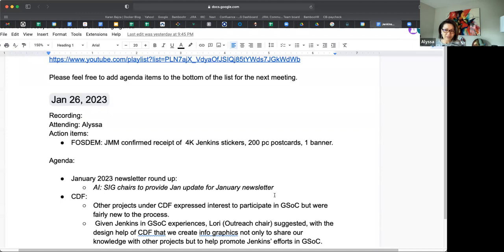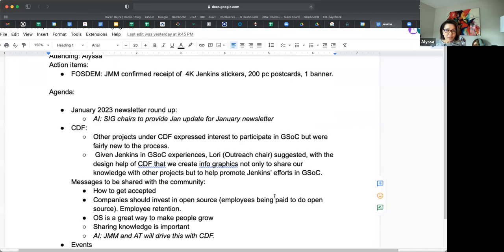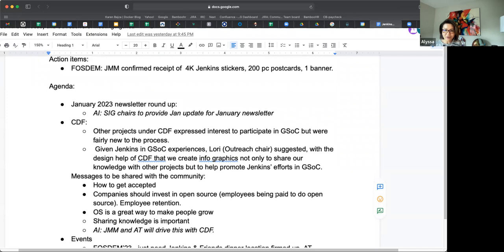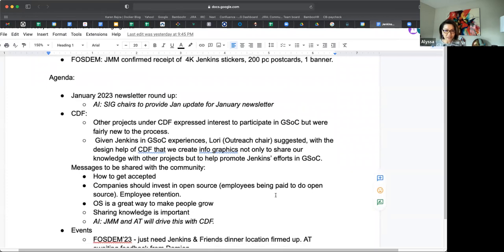Jenkins newsletter: because we're at the end of the month, the routine is that we work towards updating our updates and providing our SIG updates to be posted in the beginning of the following month. That's approaching soon, so just a reminder for all SIG chairs to update their SIGs.